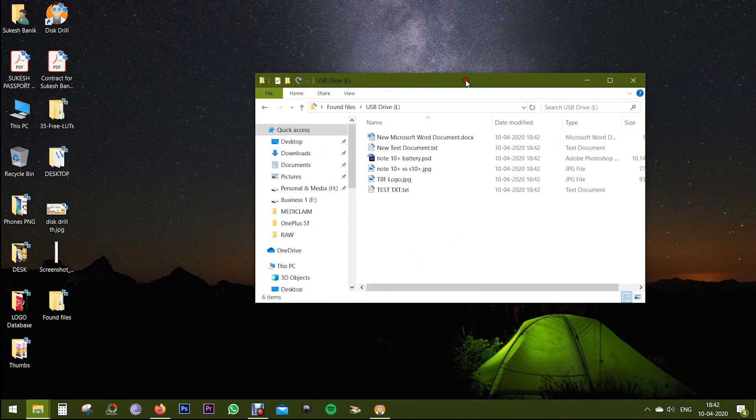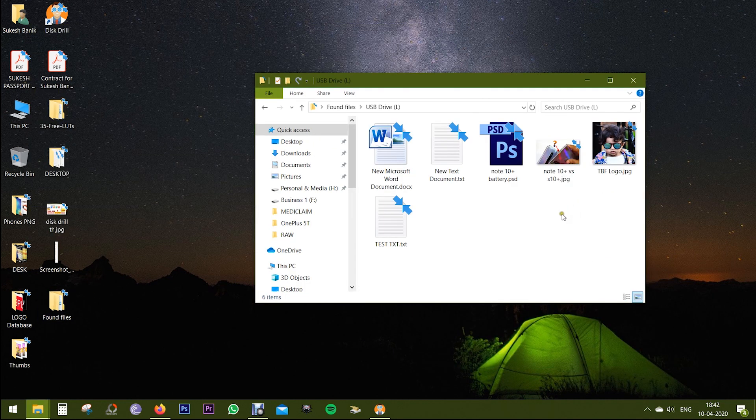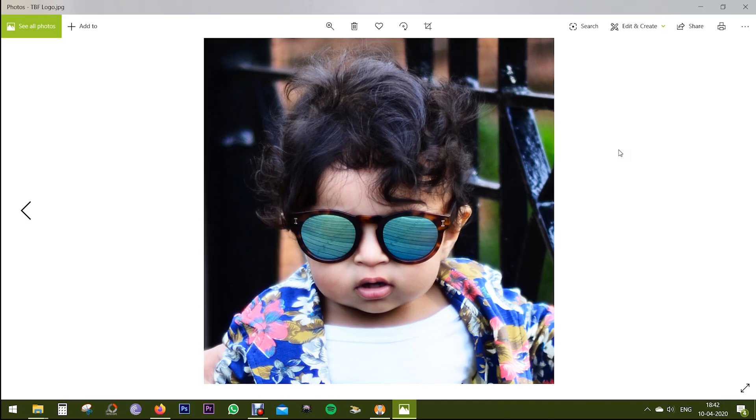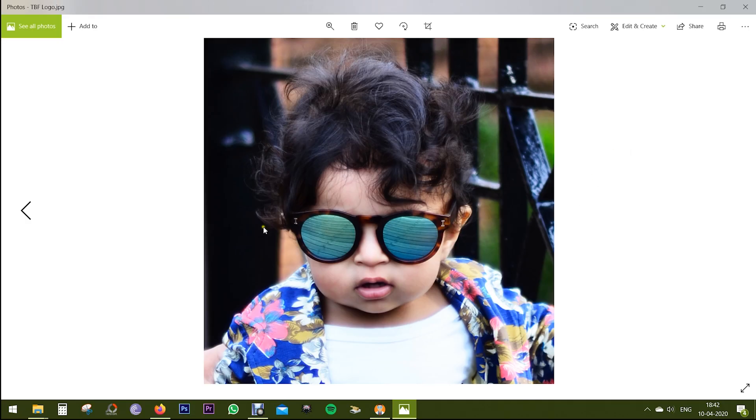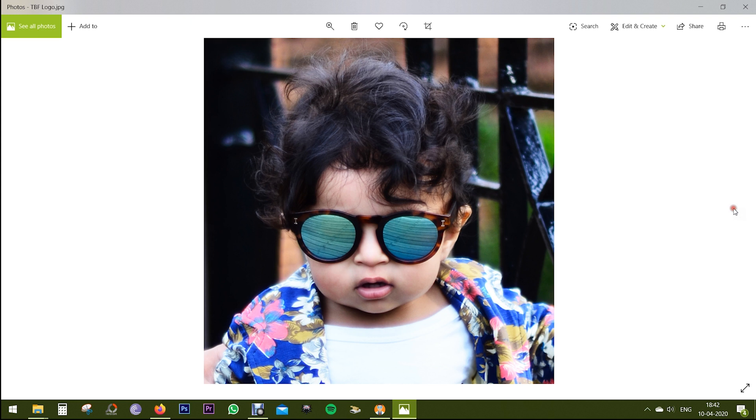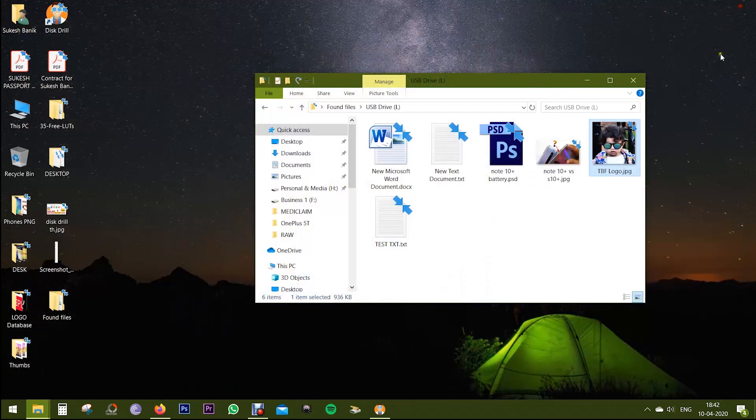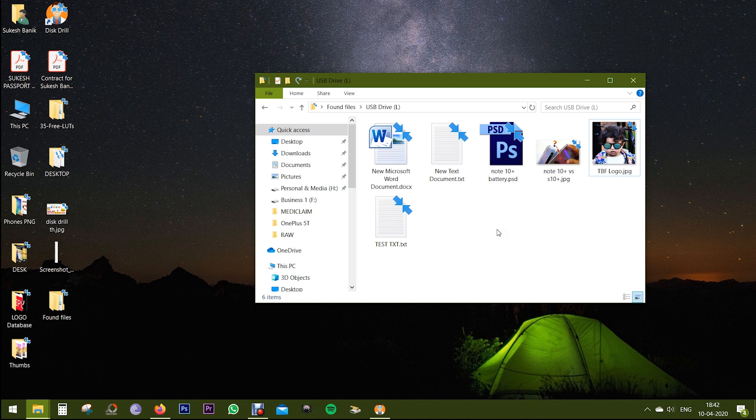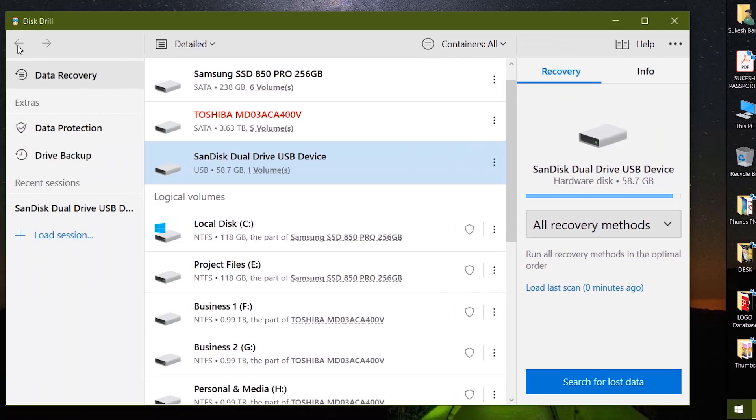The files have been recovered into this folder. So there you go guys, the pictures, documents, and other files that I have permanently deleted from my USB drive have been recovered into my computer once again in original quality. How cool is that?